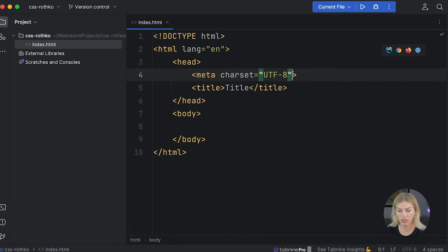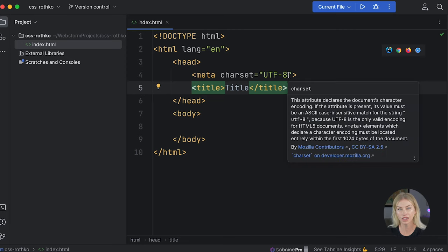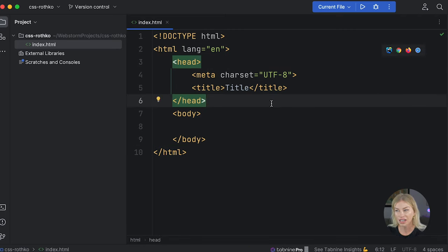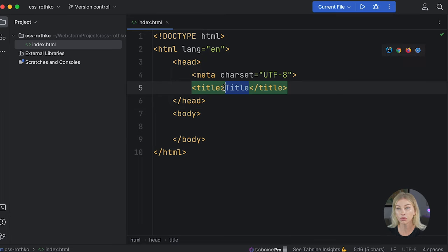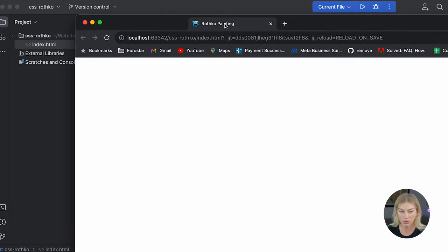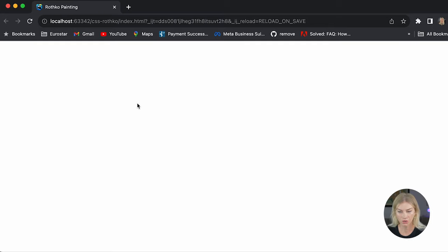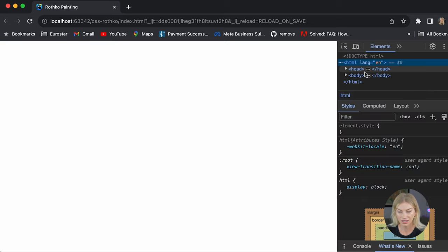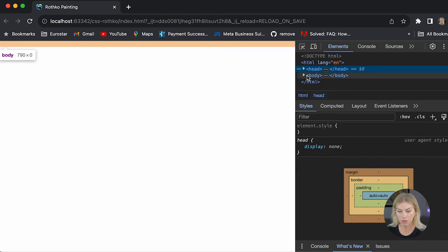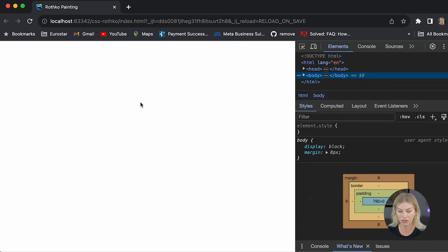Using UTF-8, we are able to use characters such as Arabic letters and also fun icons such as this cool snowman icon — that is all thanks to this declaration. And then we're also going to have a title. The title is what shows up in the browser, not in the document. I'm going to call this Rothko Painting. If we open this up in the browser, you will see Rothko Painting show up in the tab, not anywhere in the document. The body is where we're going to have anything that is visible — our visible elements.